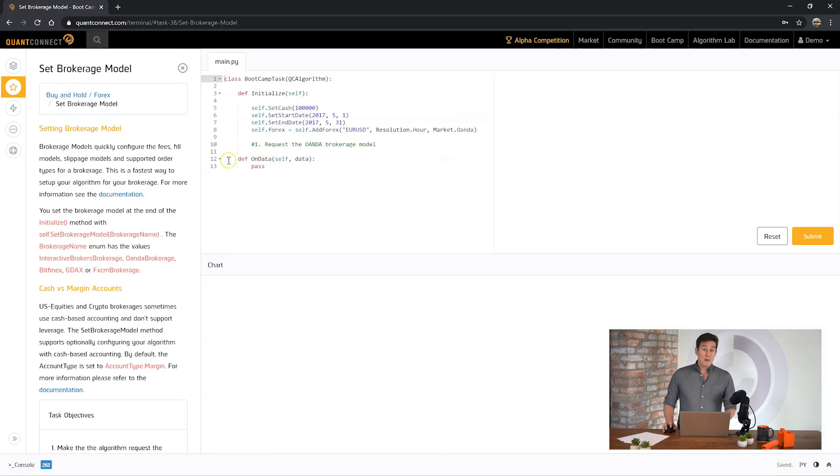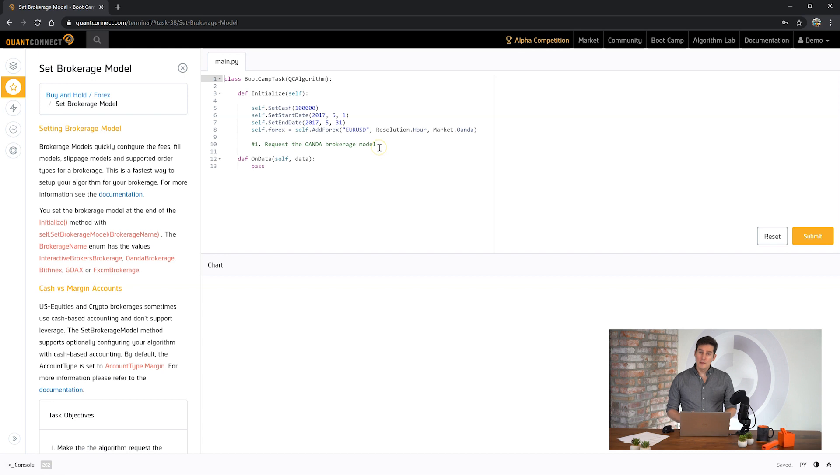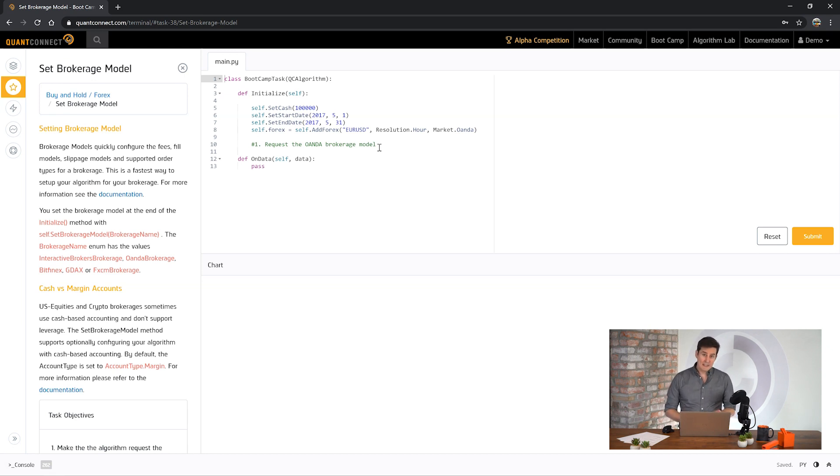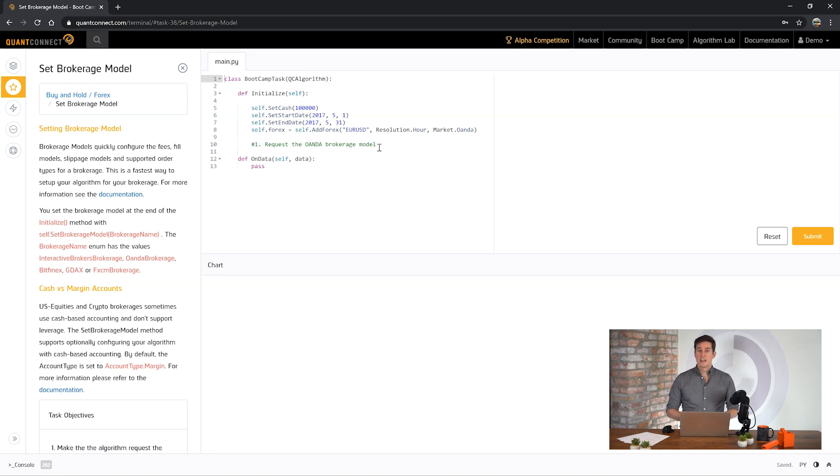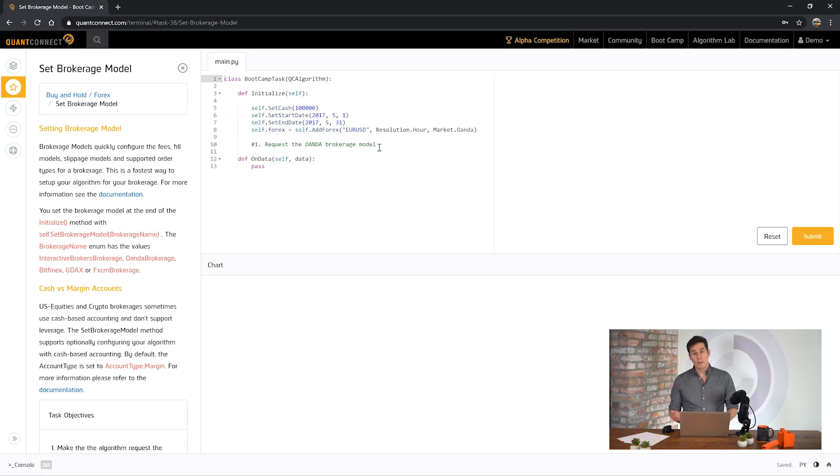So now we're going to set the brokerage model for this algorithm. Brokerage models allow you to set a lot of common settings that are for one brokerage. For example when you set the Oanda or the FXCM brokerage model it automatically sets the fee model for that brokerage and the slippage and the leverage that you're allowed to use.